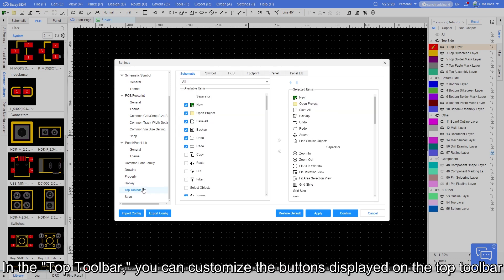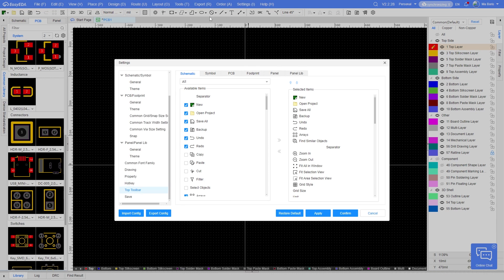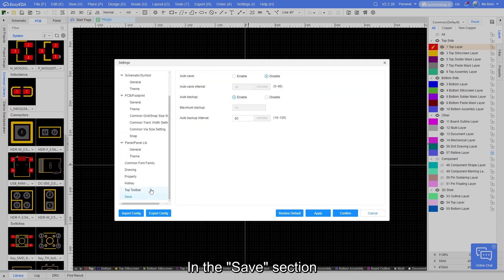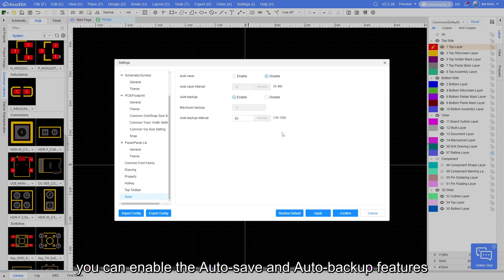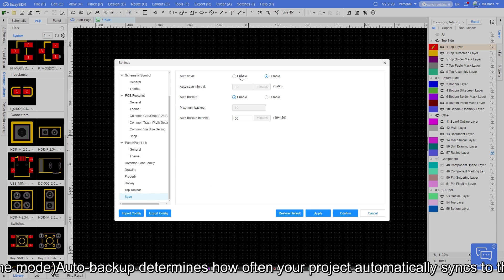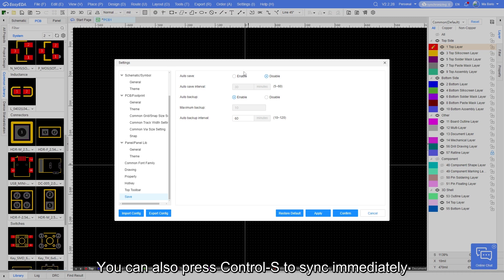In the top toolbar, you can customize the buttons displayed on the top toolbar. In the save section, you can enable the autosave and autobackup features. Autobackup determines how often your project automatically syncs to the server. You can also press Ctrl S to sync immediately.